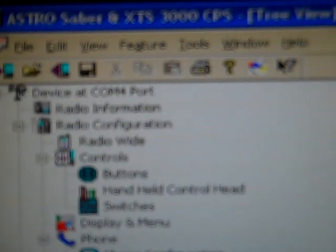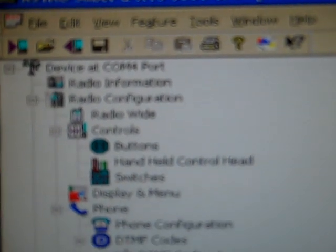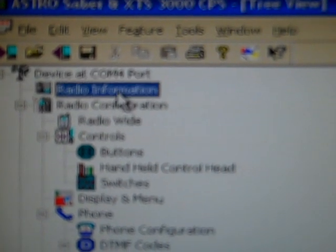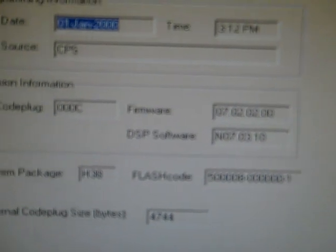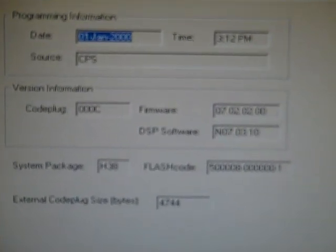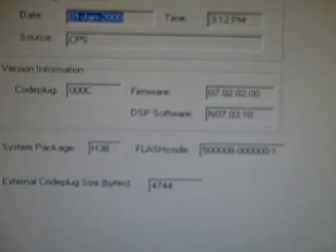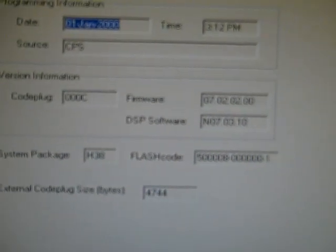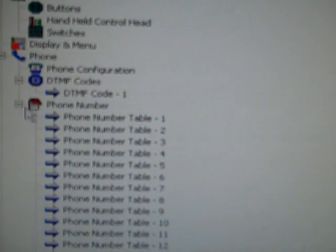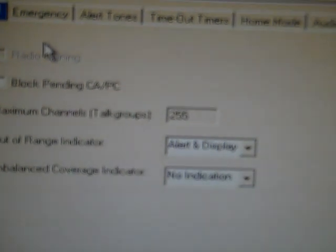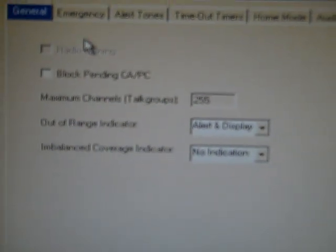Right up here is where you need to be. Radio information. Shows the model number. Shows the serial number. You can print all this out. Close out of that. Go up to radio configuration. Radio wide. That's very important. You'll be tweaking a lot in there.